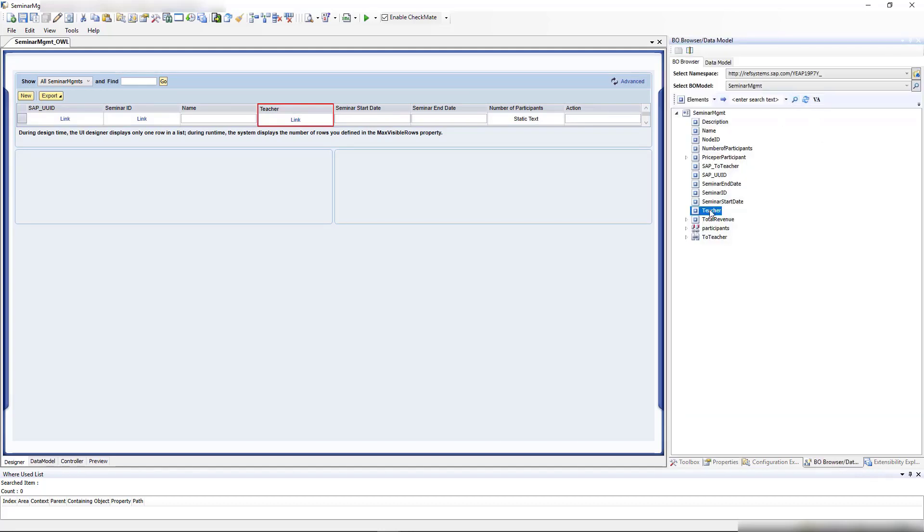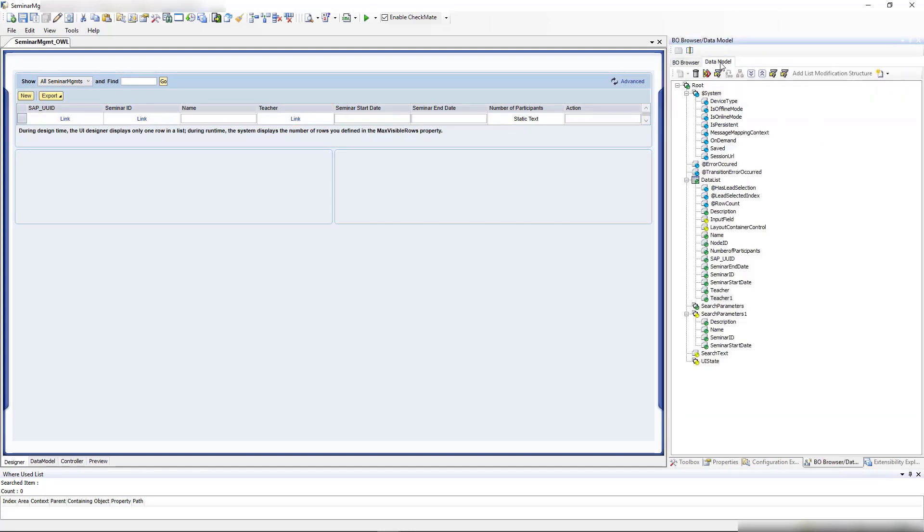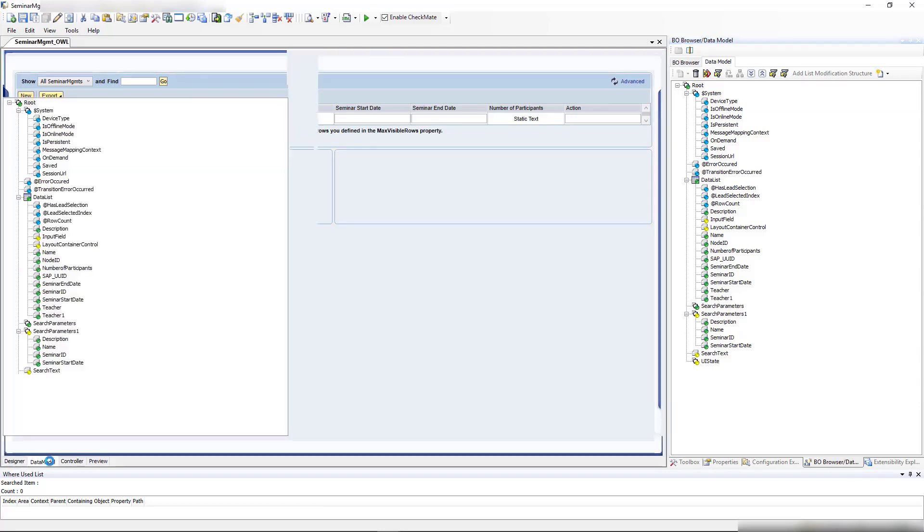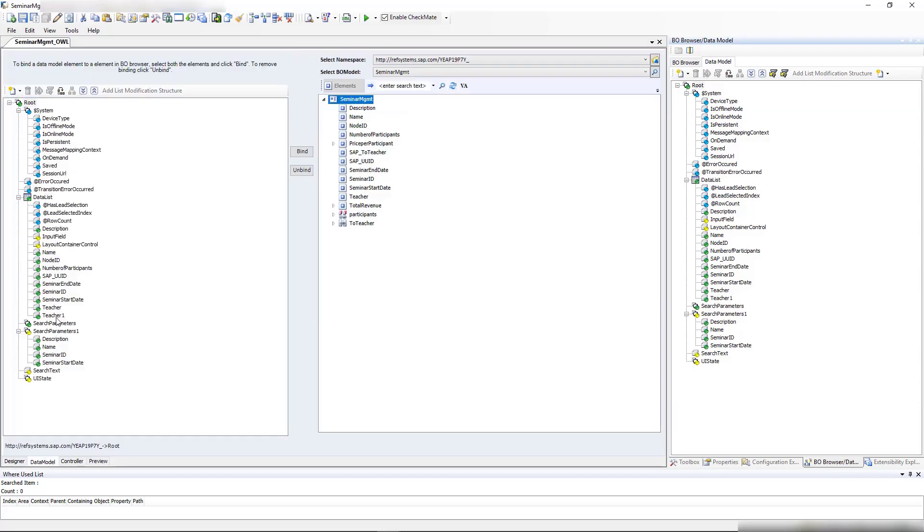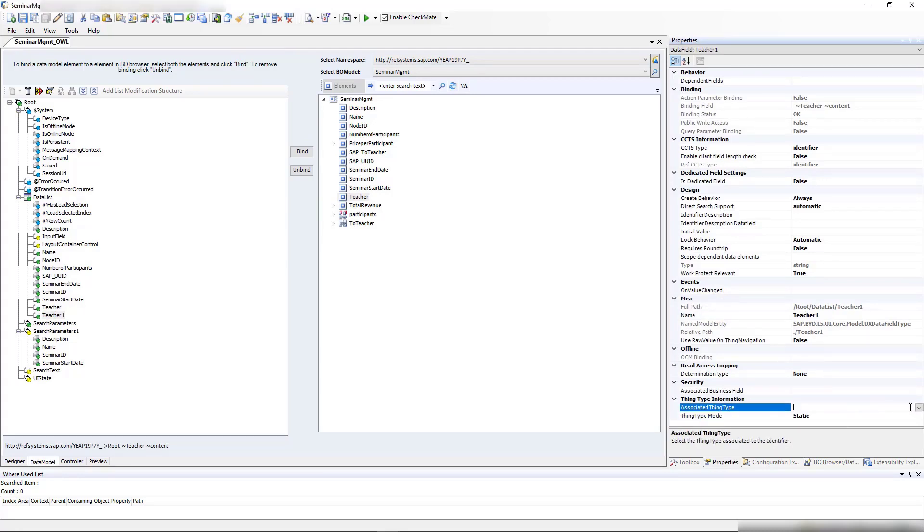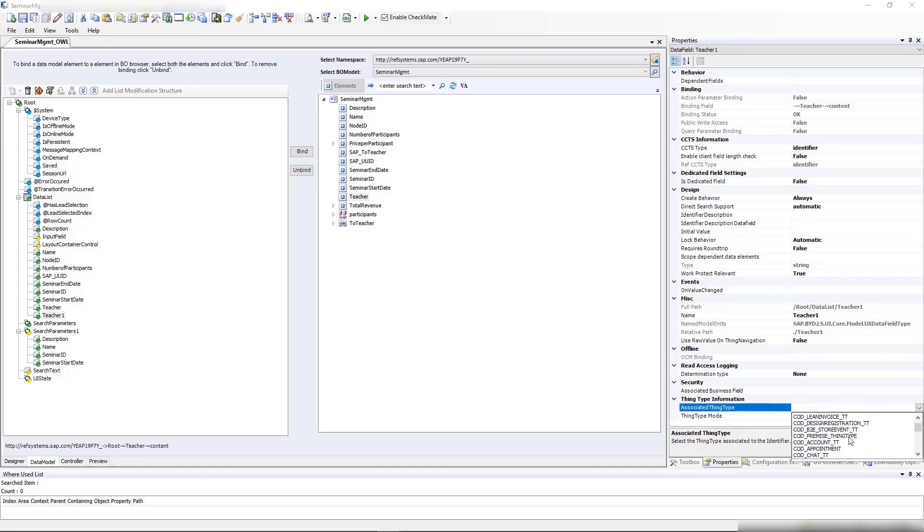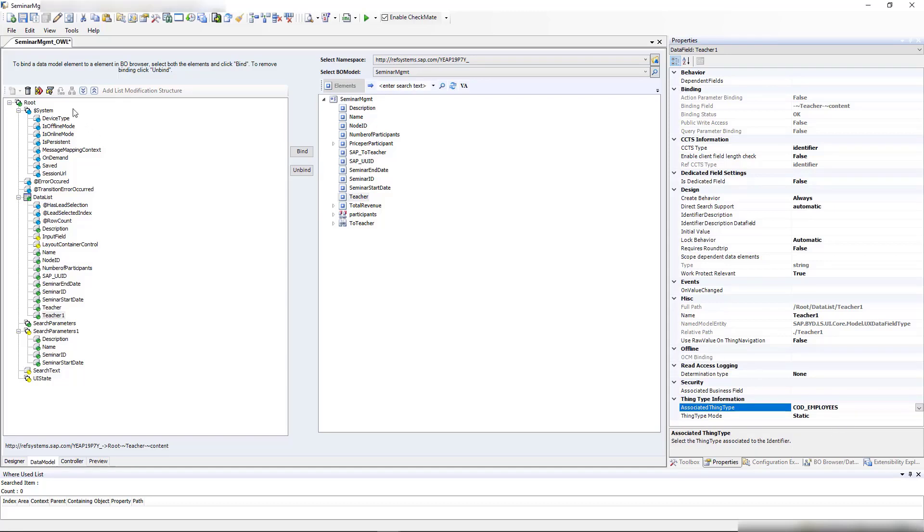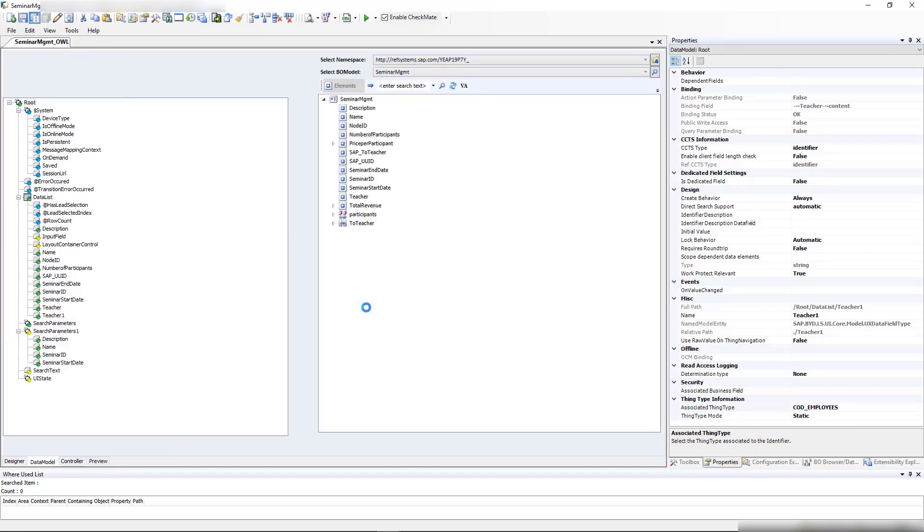The browser data model teacher one. There was a teacher field before that we're not using anymore. Let me use this one. I need to set the thing type mode to static and select the standard thing type for the employees. Let me see where this is, and after I save and activate, I hope I can navigate to the employee.